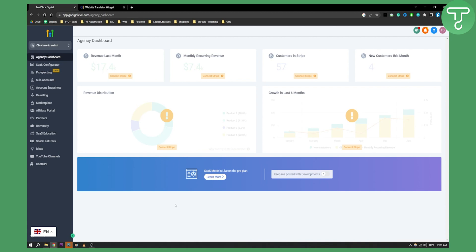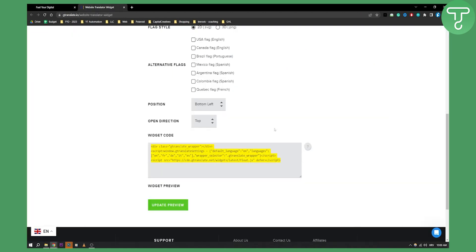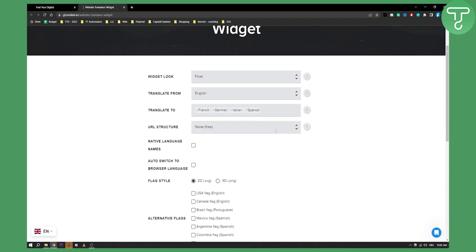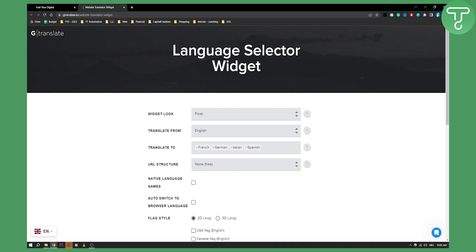Now let's go and try how you can implement this into your Go High Level. First of all, what you'll need to do is go to this website right here — the language selector widget.